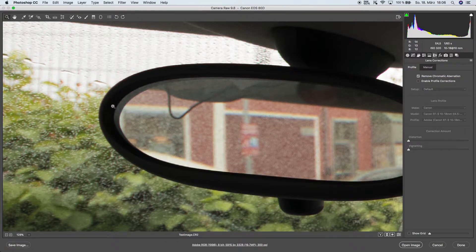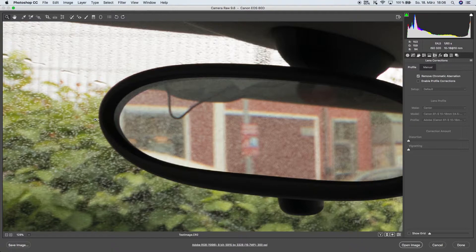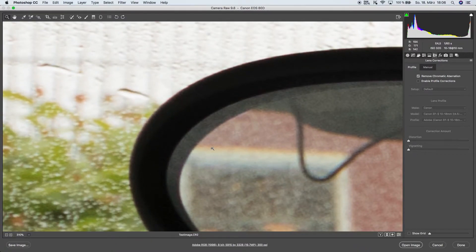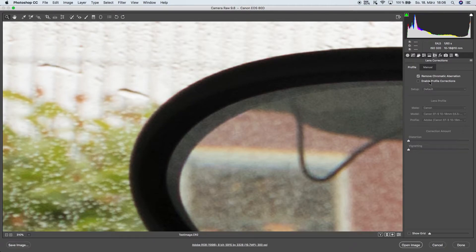What this does is help us get rid of a lot of the chromatic aberration, but not all of it since there's still a bit of purple left.